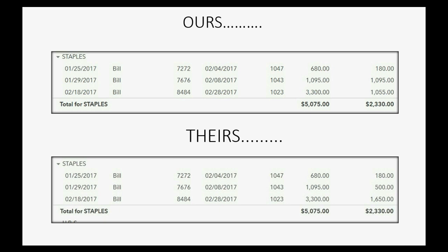You probably notice for the middle bill, 7676, we have $1,095 and they only have $500. So ours is $595 too high. You probably also noticed that our bill number 8484 is $1,055, but theirs is $1,650. So one of our bills is higher than their bills by $595, and another one of our bills is lower than their bills by the same amount. If one is higher and the other is lower by the same amount, that's a good indication that the specific mistake is a misapplied bill payment.